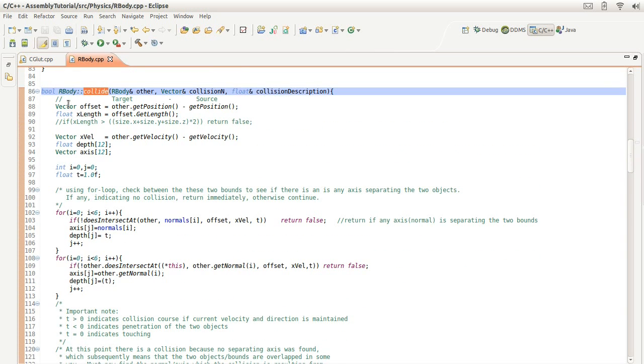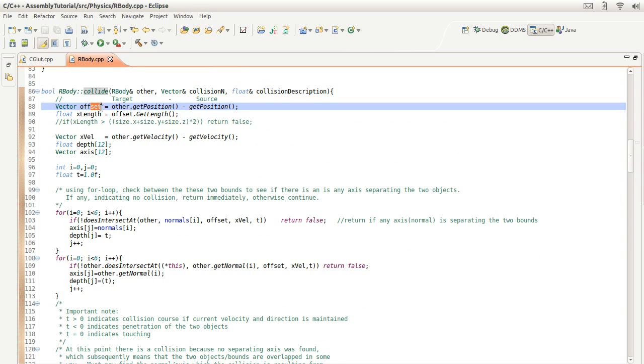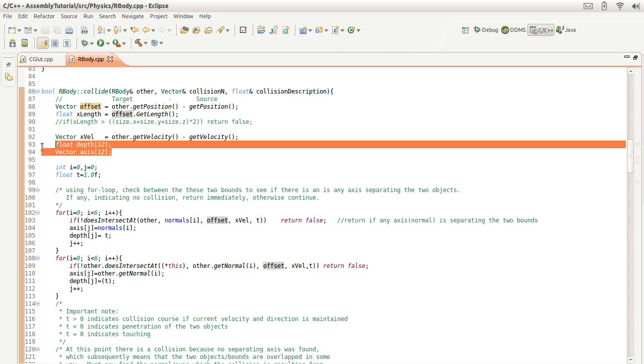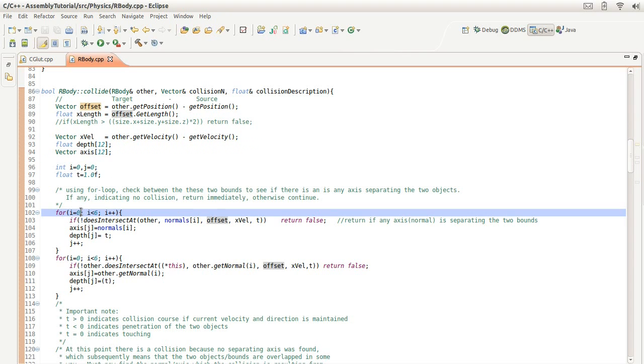Here we're going to get the relative position of the two objects. We're going to get the relative velocity of the two objects. These are going to hold our depth of penetration if there is any. That is, if this value is negative then it's penetrating. If it's positive, that means we're going to have future collision.